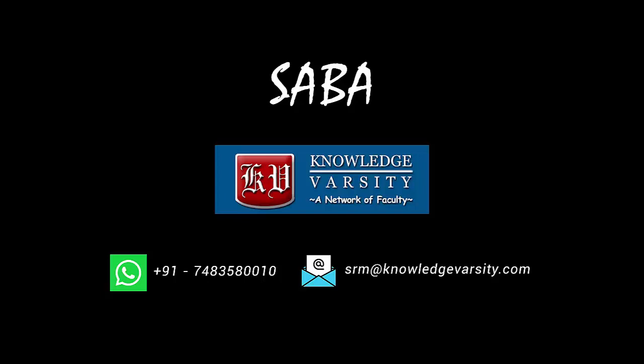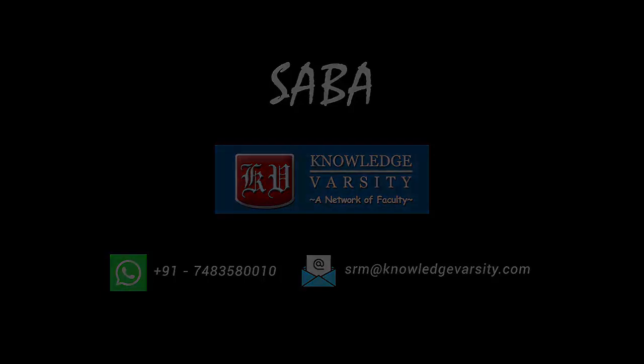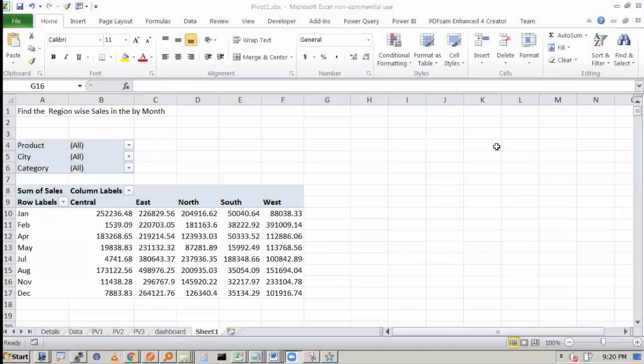Please contact if you want to apply for the certificate program or for more details. A very good question has come: Can we apply VLOOKUP in Pivot Table?